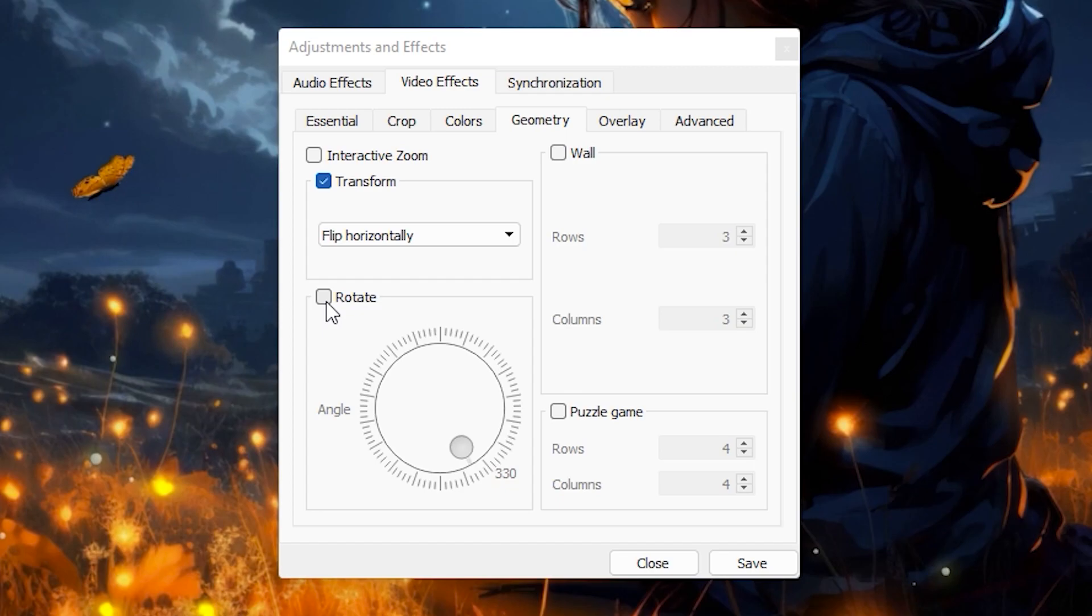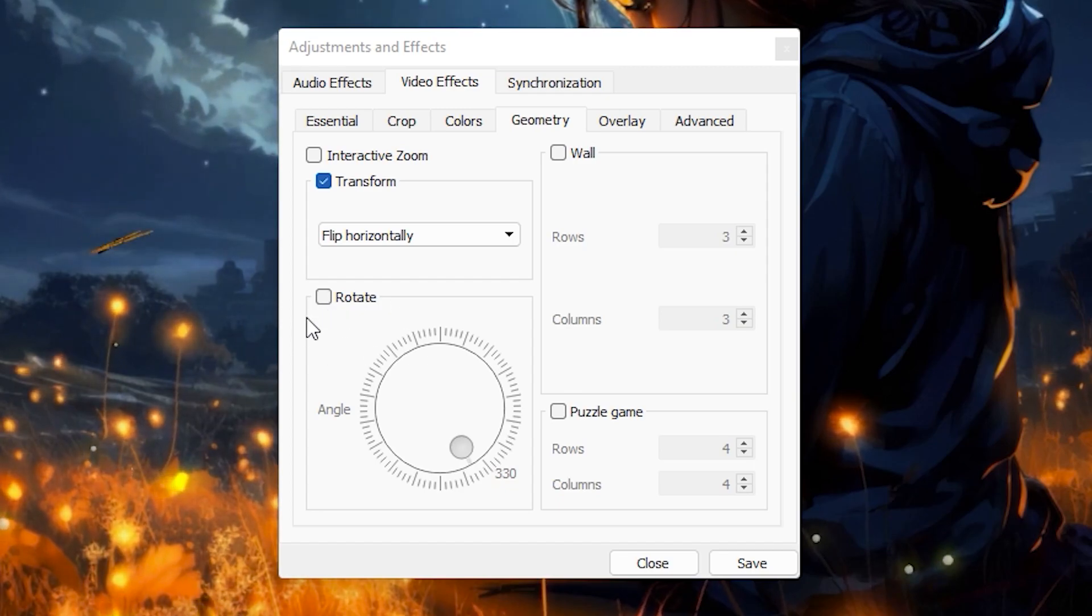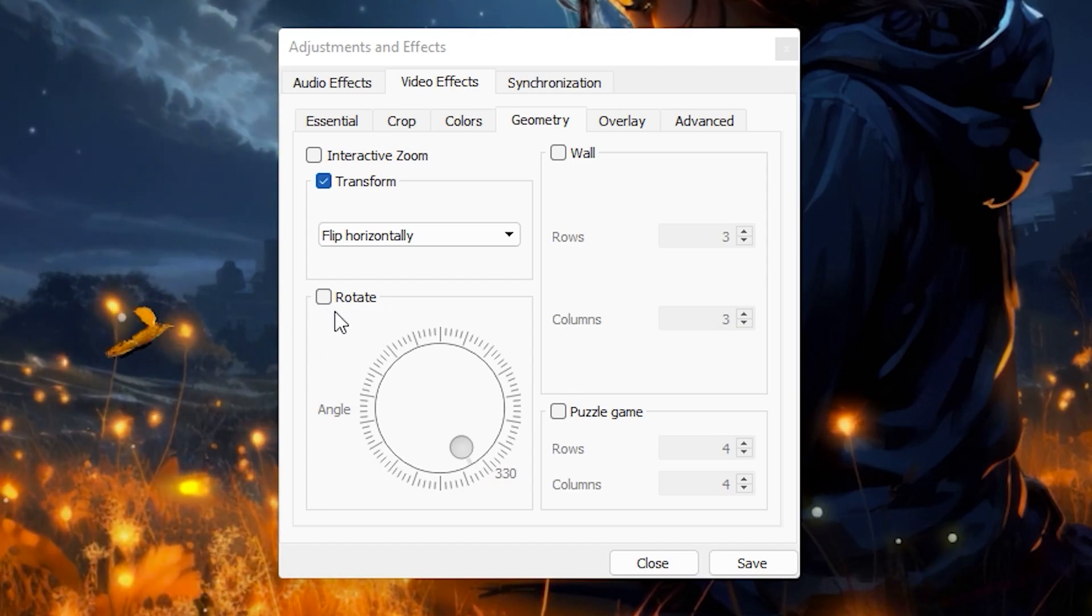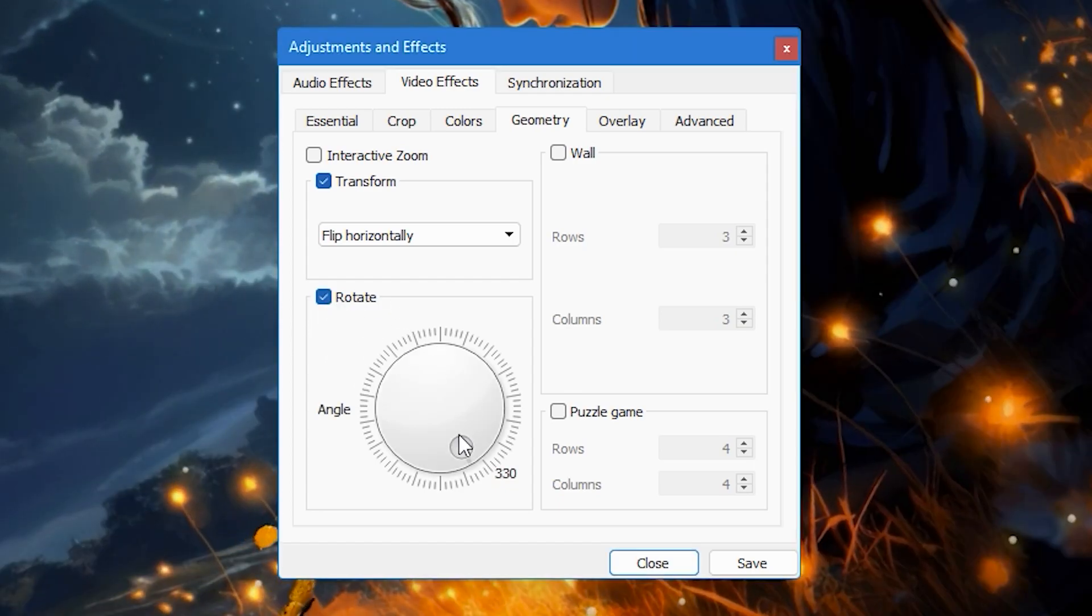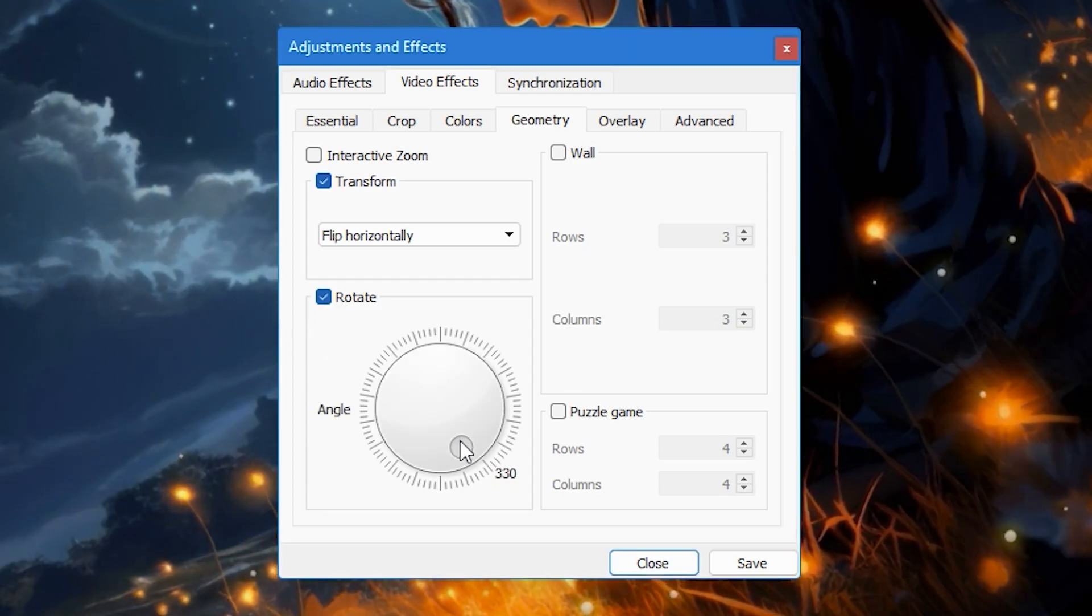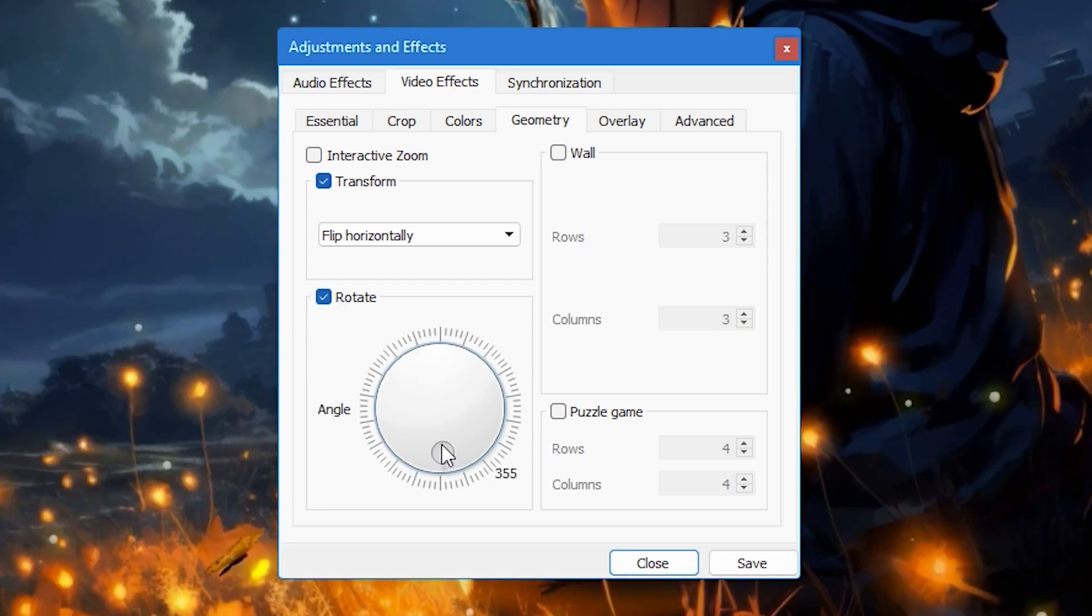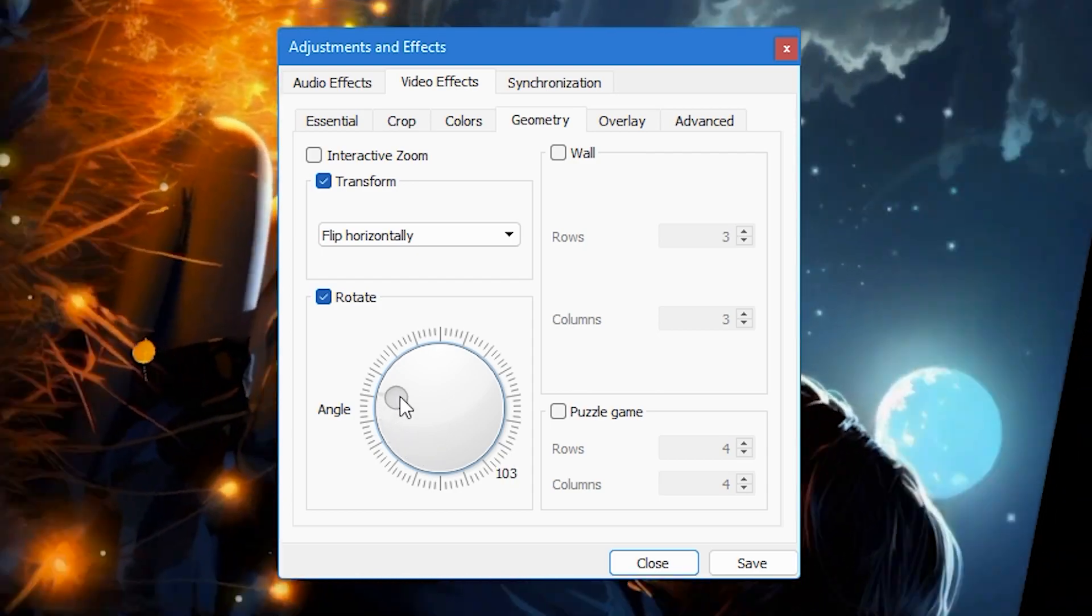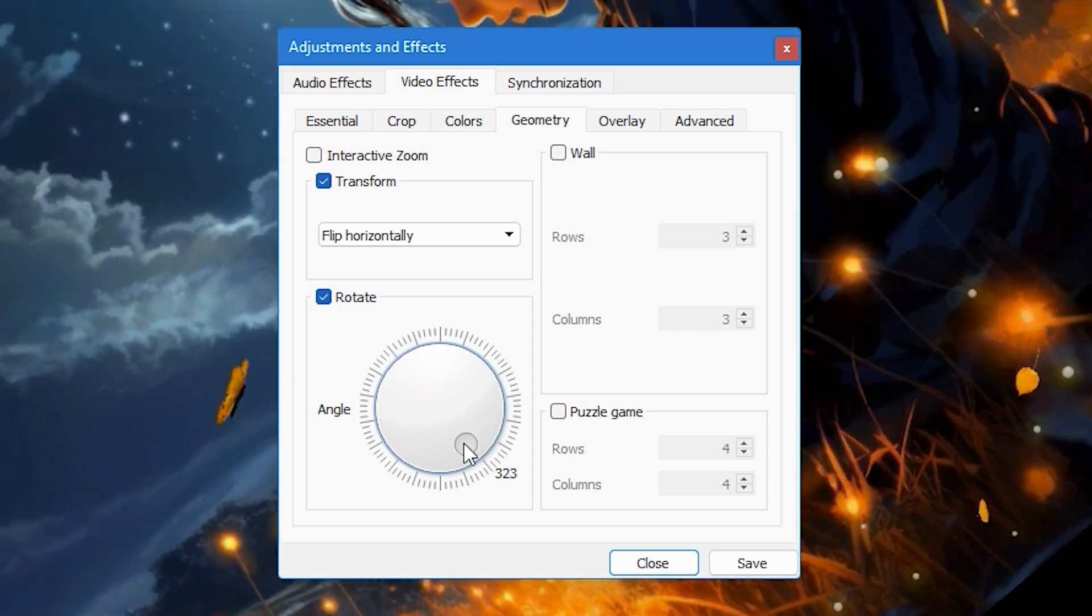It's very easy to rotate videos using this rotate setting. After checking the rotate box, you can adjust the degree of rotation by moving this dial. With this you can rotate the video to any angle you want.